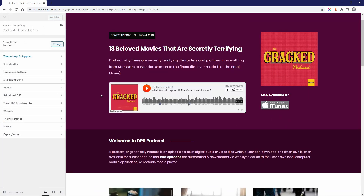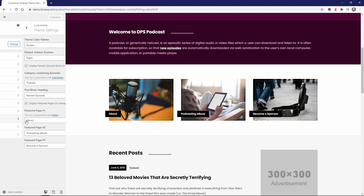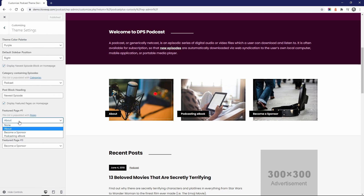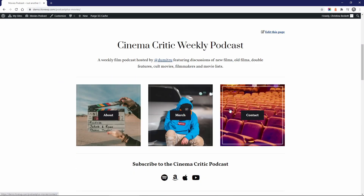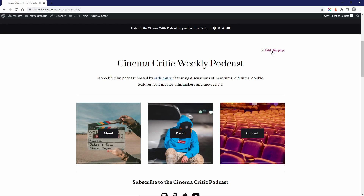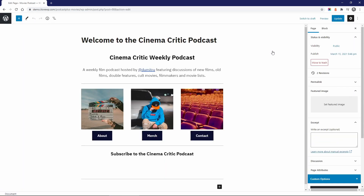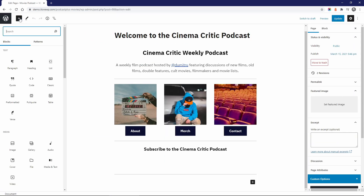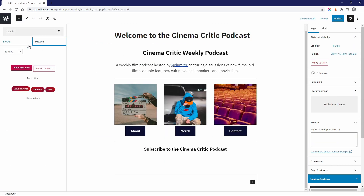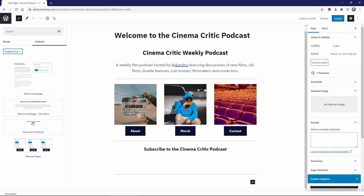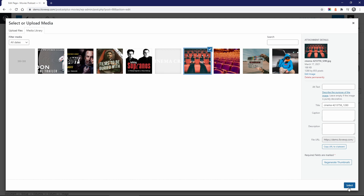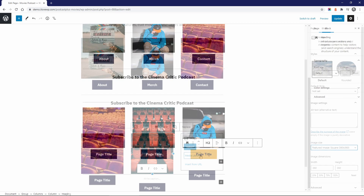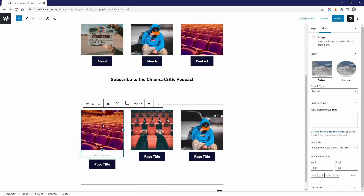Podcast Plus lets you display three featured pages on the homepage. This is a simple process and is handled on the customizer page. Podcast Plus also uses the default block editor to create a similar section. Using one of the built-in block patterns, you can easily add, edit, remove, and reorder these custom sections. Thanks to this approach, you can build a more unique and complex homepage that will reflect your brand and content.